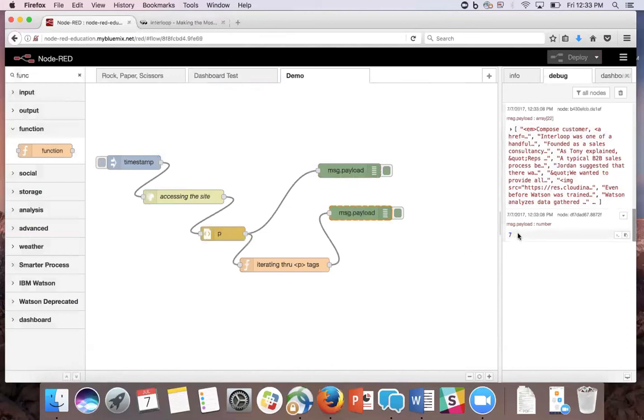To modify this code to parse other information, change the URL in the HTTP request node. And in the HTML node, select whatever HTML tag that you want information from. Happy data scrubbing!